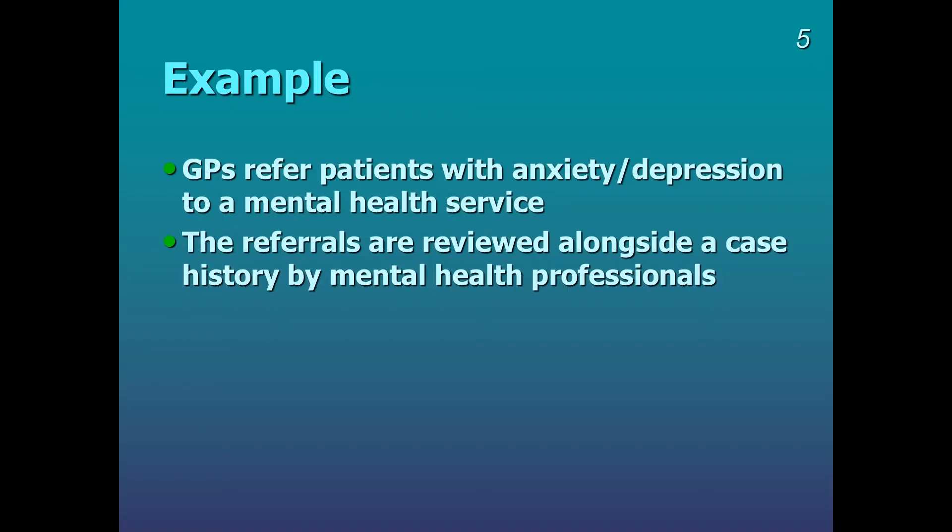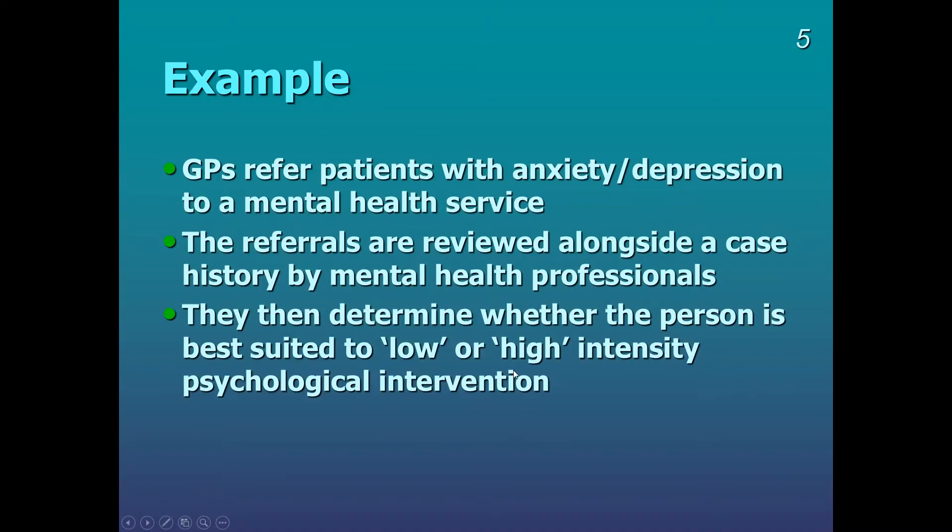And these professionals, they then determine whether the person is best suited to low or high intensity psychological intervention. So this is what we mean by a binary outcome. The raters will decide whether somebody is suited to low or high intervention.